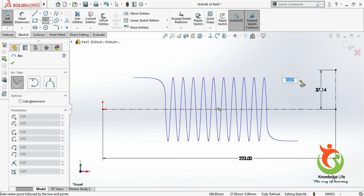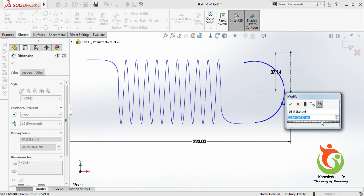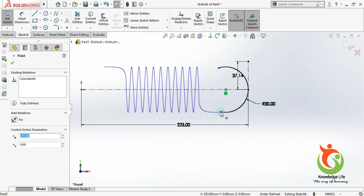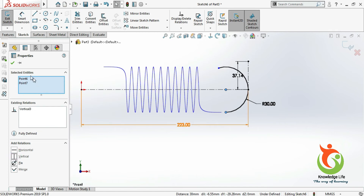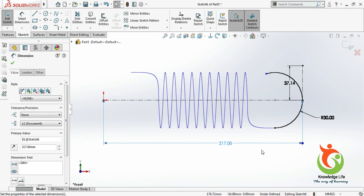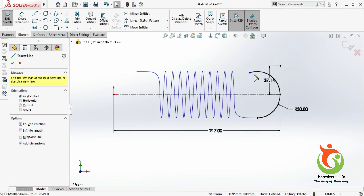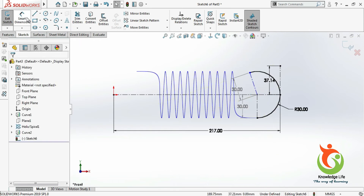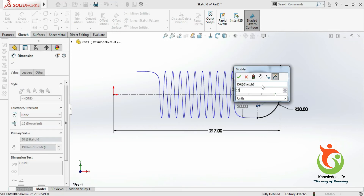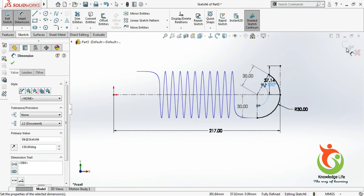Here I will choose center point arc. Make an arc — the radius is 30. I will give the relation — this and this, tangent — and this and this, vertical. Now I will draw one more centerline and give an angle between these two which is 150. Come out from the sketch.